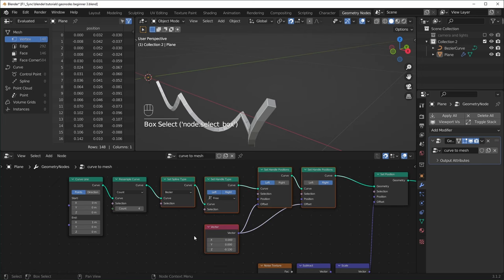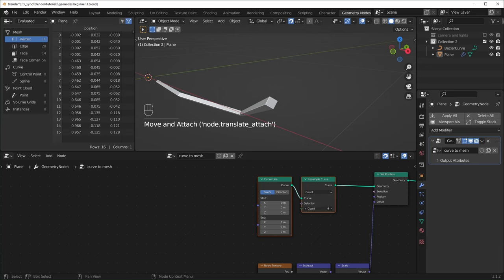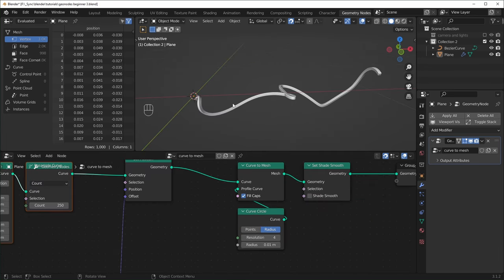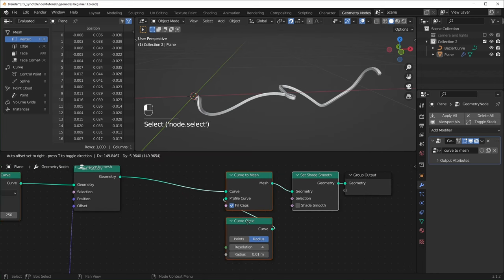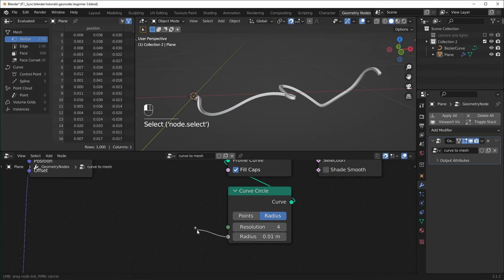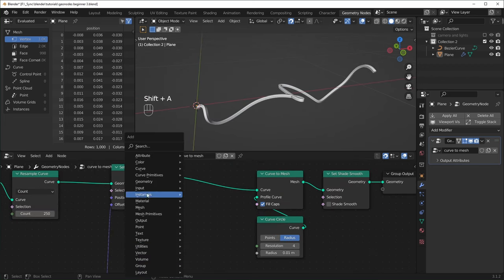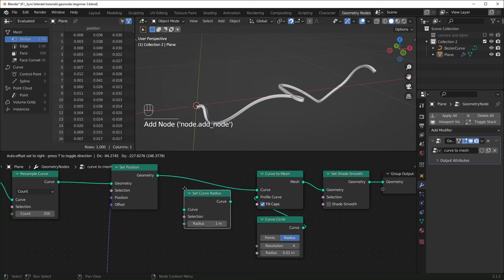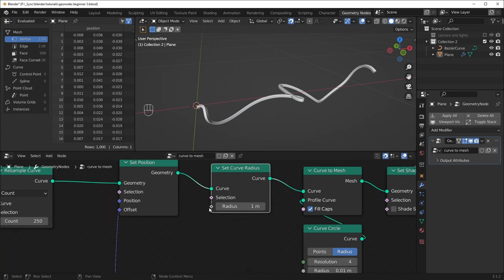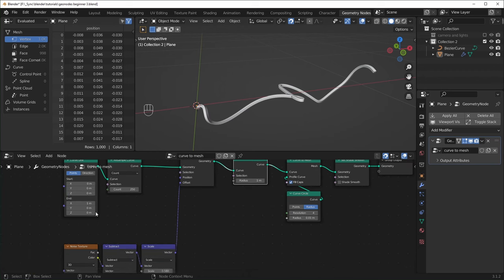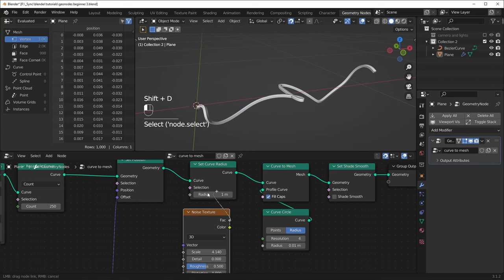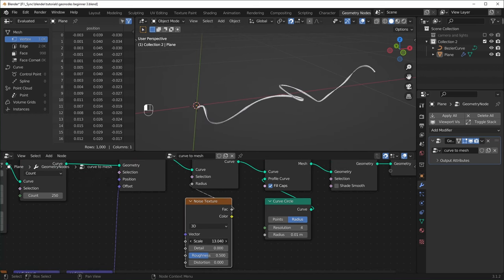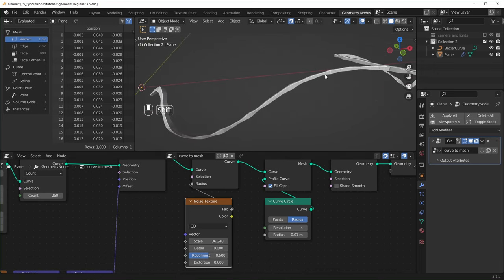So I'm just going to delete all of these nodes right here so we just have the Curve Line and the Resample Curve, and I'm going to turn the Count up to something high like 250. If we didn't want our curve to be the same thickness all the way through, we can change that. The radius for our circle has a round socket, so we can't plug textures directly into here unless it's a diamond socket. To change the radius with a texture, we'll hit Shift+A, go to Curve, and use Set Curve Radius. As you can see, the radius here has a diamond socket, so we should be able to plug textures in.